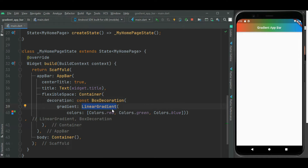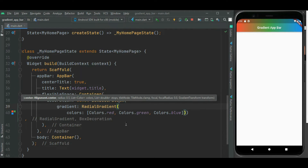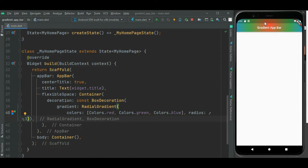Now we saw linear gradient. Let's see how to set radial gradient for this app bar. I will be using the radial gradient widget. The colors will be the same — we just need to specify the radius. I will set radius around 3. Here you can see the gradient color has changed. Earlier it was linear gradient, now it is radial gradient, because radial gradient starts from the center.